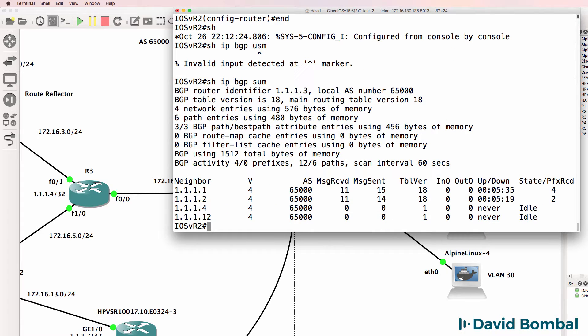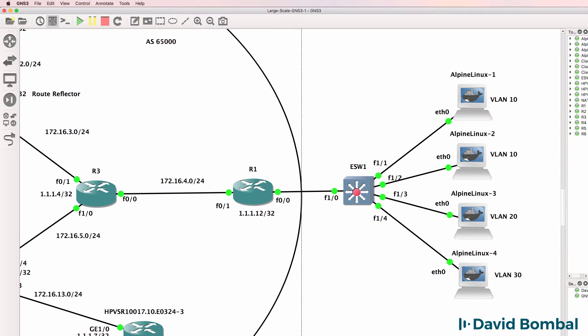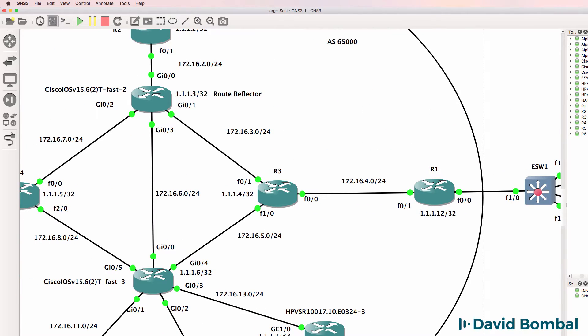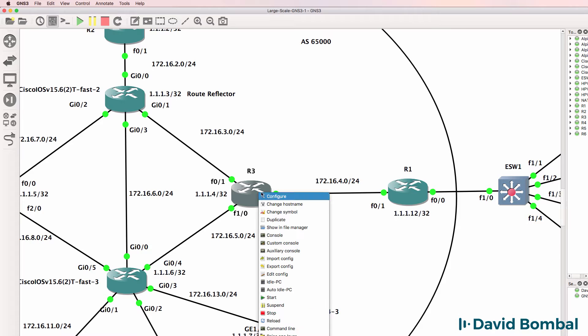So show ip bgp summary. These two new neighbors are currently idle and that makes sense because we need to configure IP addresses on the routers.